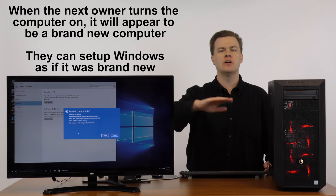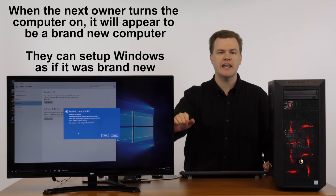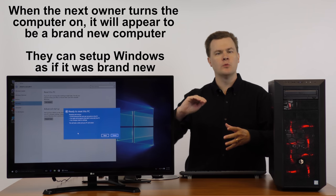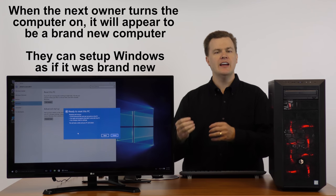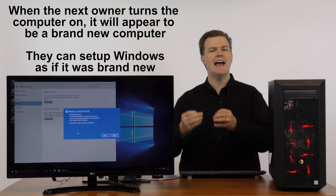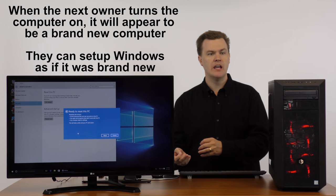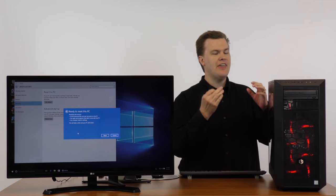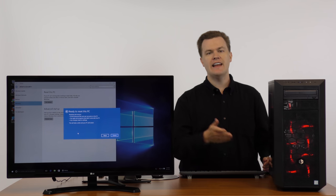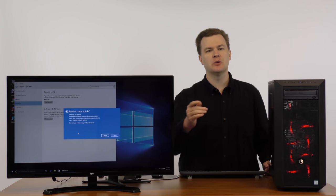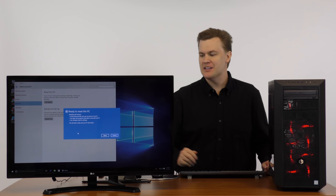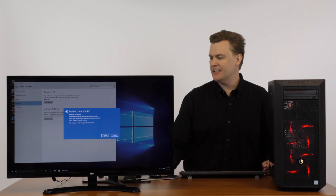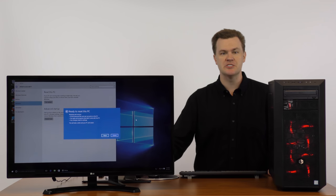It will come up and ask for time zone and user account. And it will ask for personal privacy settings. It lets them set up the machine as if it was a new computer. That is a much better choice than having them turn it on and see your name in the user account. So, I'm going to go ahead and click reset because I am actually going to wipe this machine now.